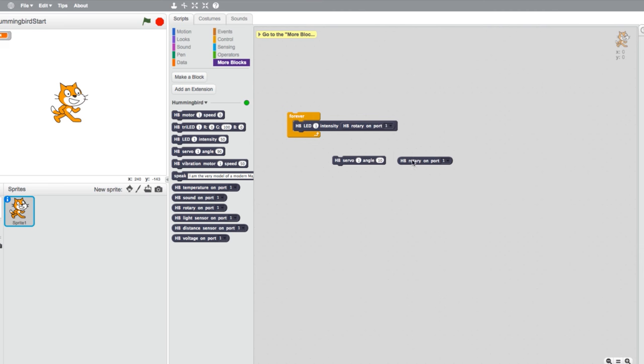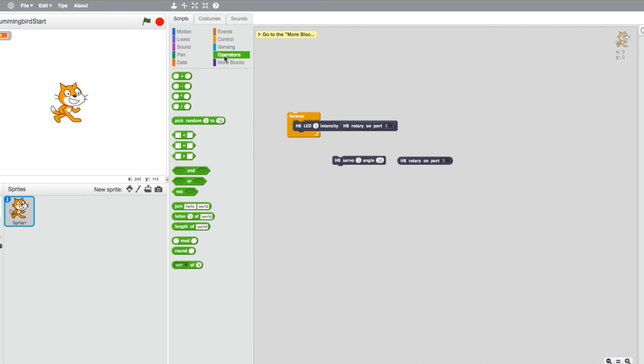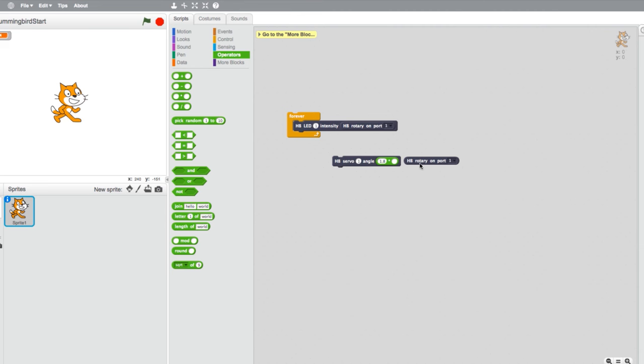To make the servo work with the rotary sensor, you need to scale the sensor value to the range of the output. To do so, go into your operators and select a multiply block. Place the multiply block in the angle value of the servo. For the values in the multiply block, type 1.8 in the first one to scale the 0 to 100 range of the rotary sensor to the 0 to 180 degree range of the servo. In the second value, place the rotary block.